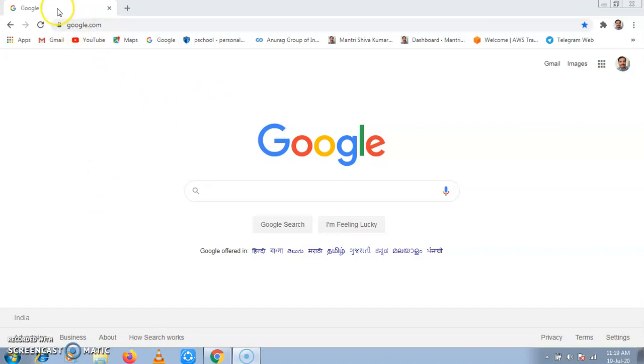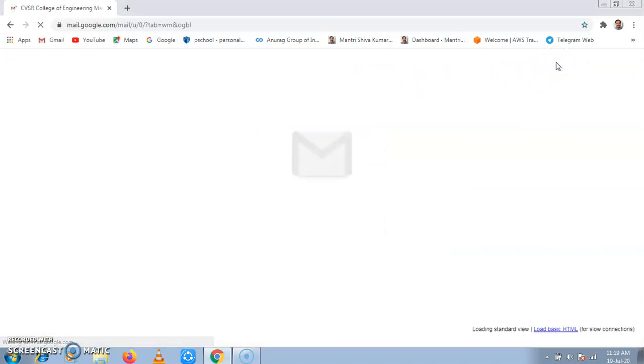Go to Google Chrome browser, then click on Gmail account, then enter your username and password.